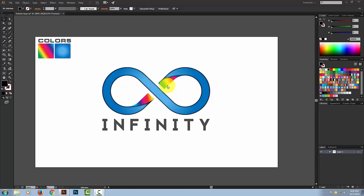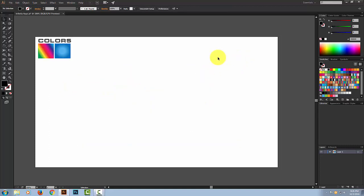Hey guys, welcome to an exciting logo design tutorial of Creative Select. Today I'll show you how to create an infinity logo in Adobe Illustrator CC. We'll design this logo with the help of the rectangle tool, ellipse tool, and then we'll add some gradient color to make this logo realistic and awesome. So let's begin this tutorial.